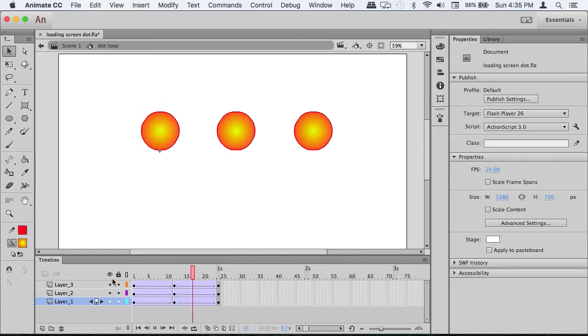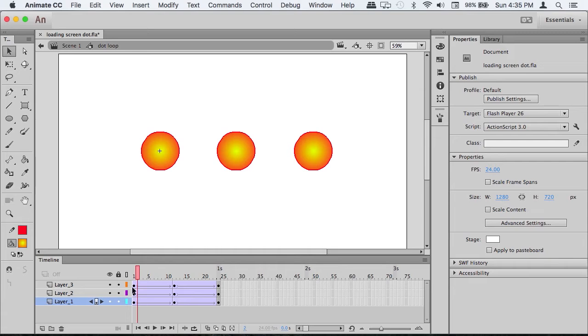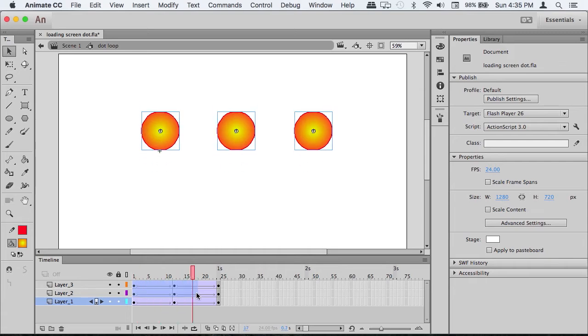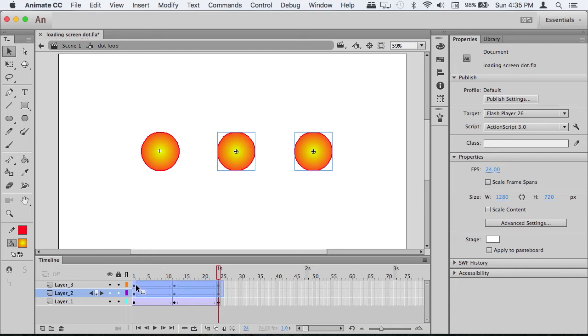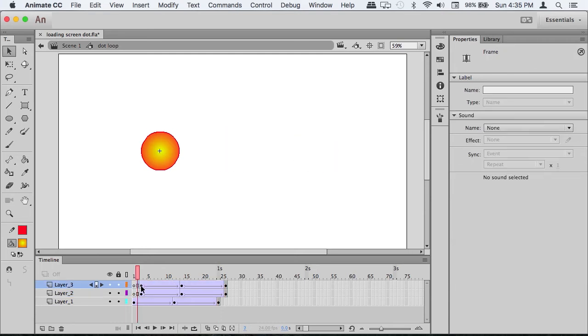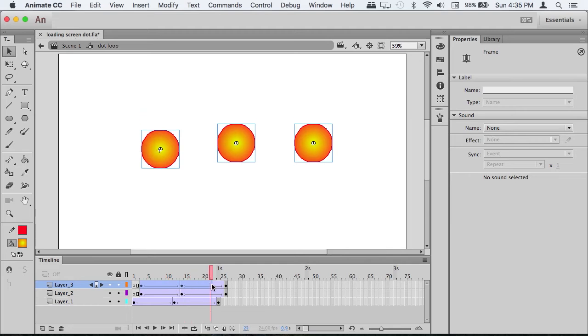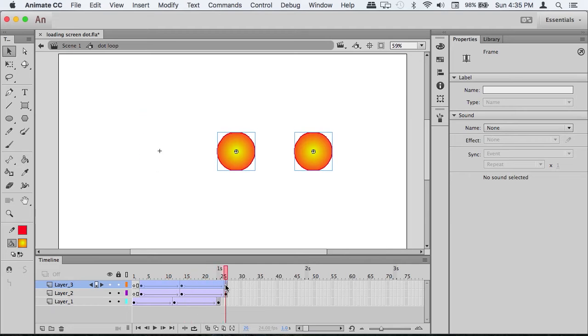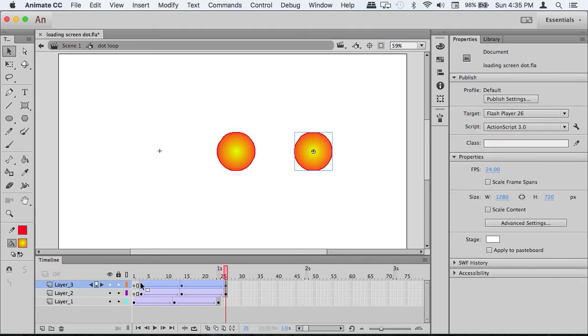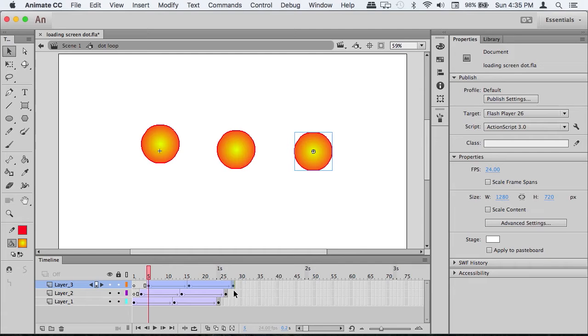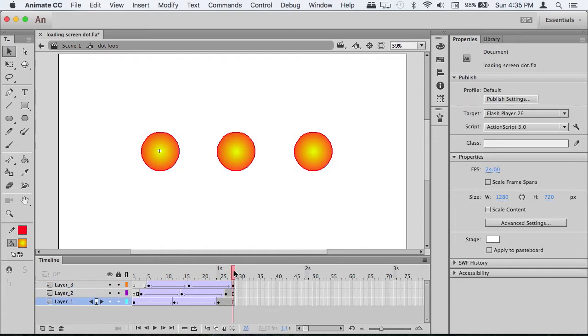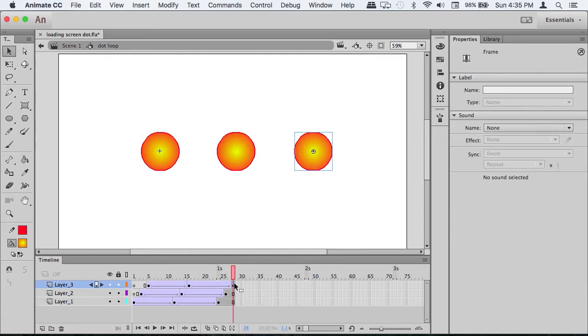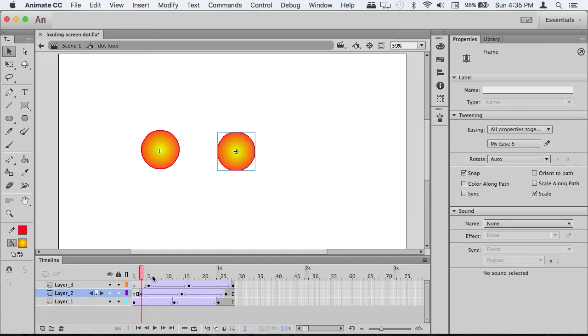Nice animation, but that's not exactly what we want. We have to offset these keyframes by two frames. Extend the keyframes and make sure it ends with the top one.